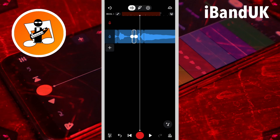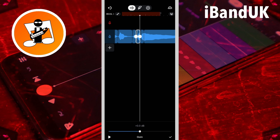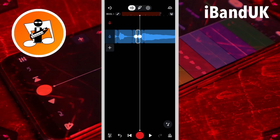Tap on the second D clip, tap on the three dots, tap on gain, and this time I'm going to drag it to about minus 3dB, and tap on the tick icon. And that is my sample finished — and it sounds like this.